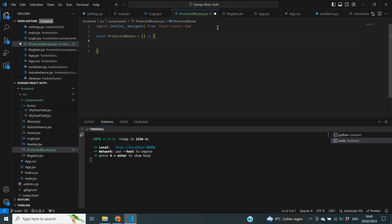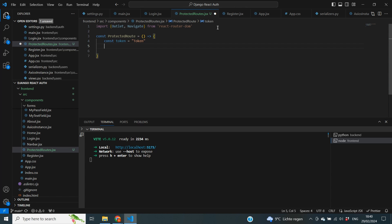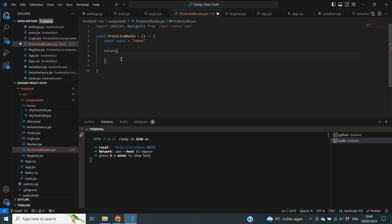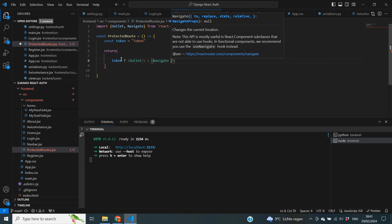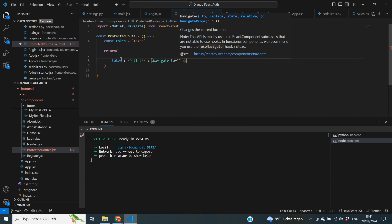Inside of this function we are going to first look for our token, so we define a constant called token. Then we want to return a statement that evaluates whether that token is there. If the token is there we proceed; if the token is not there we're going to navigate the user to the login page. So in here we do token, then a question mark to evaluate whether the token is present, and if it is we state that we want to render outlet. If it is not there, we do navigate.